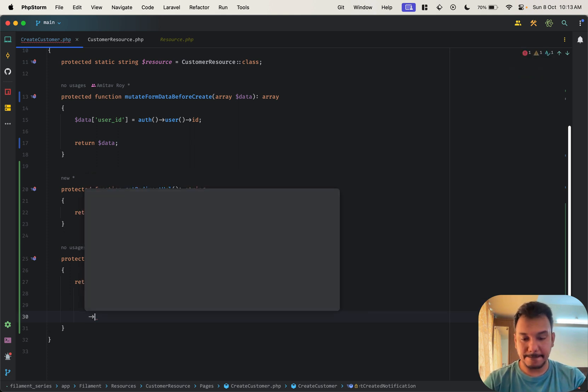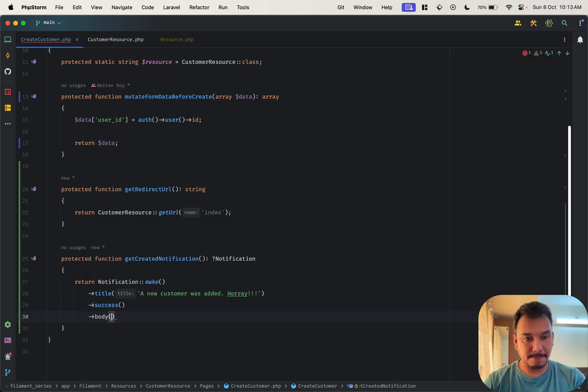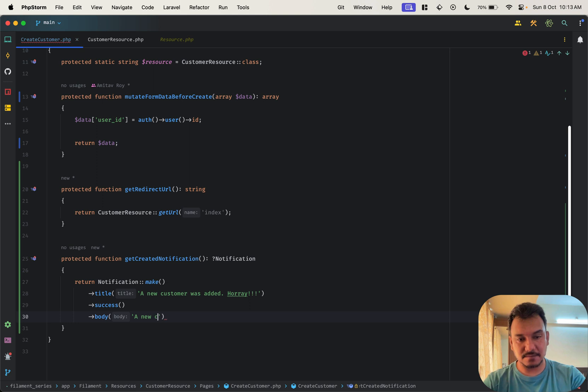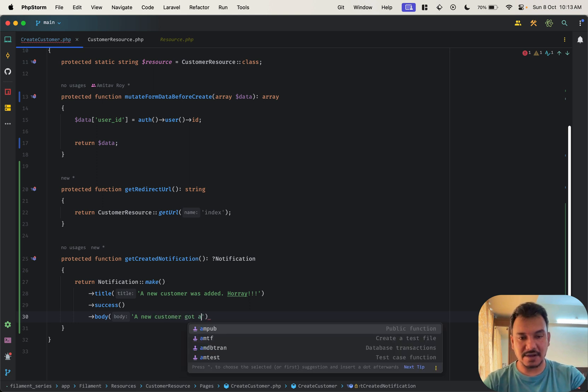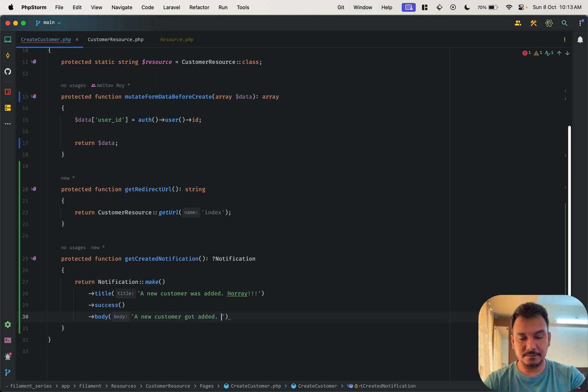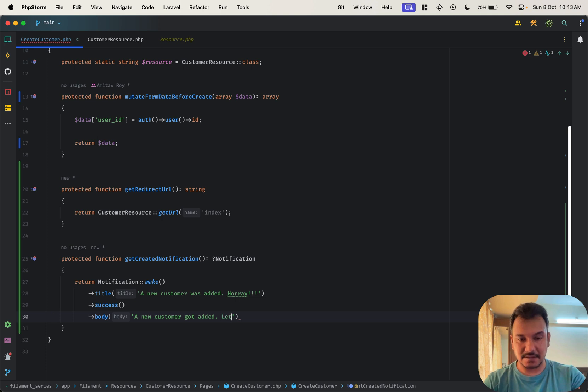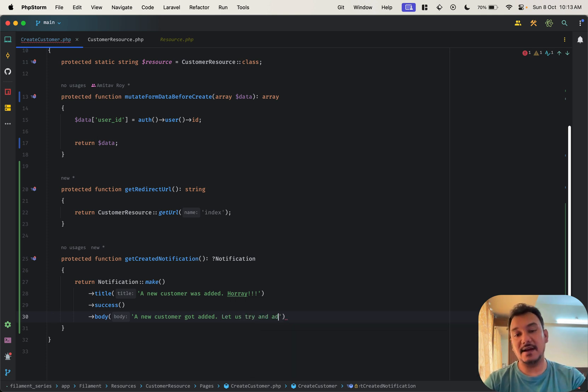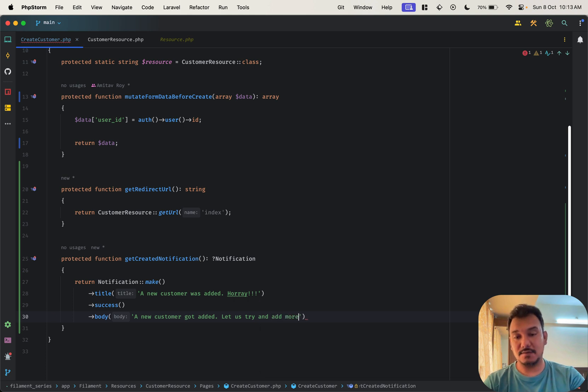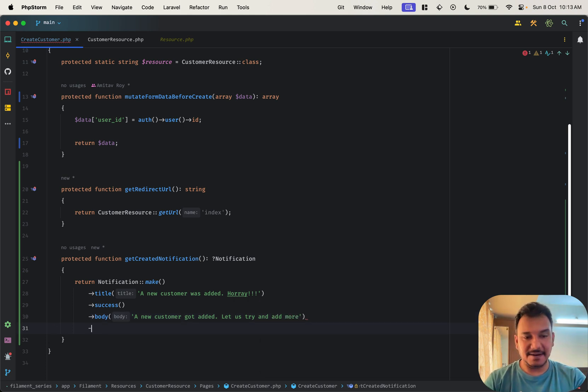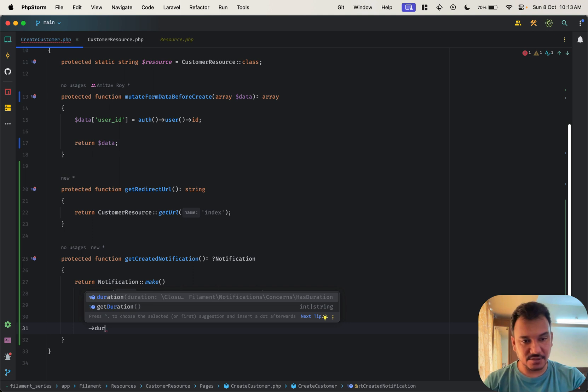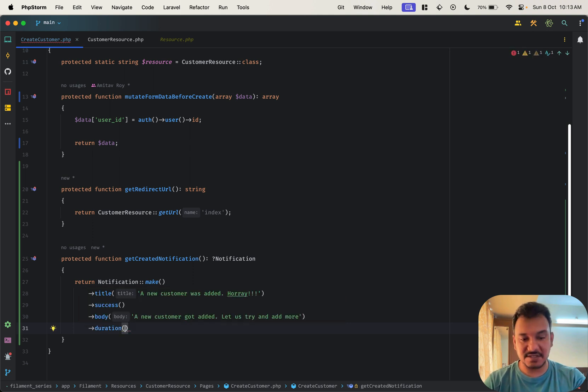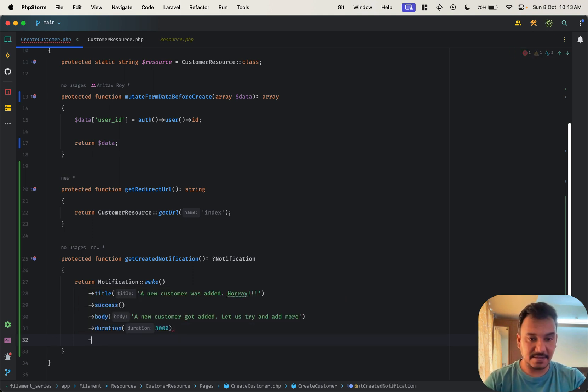Body, a new customer got added, let us try and add more, something like that. What is the duration? Is this duration? Yeah, duration. So let's just say three seconds and then we do send. So what do we expect now? Let's just see. Refresh, new customer.